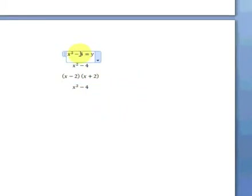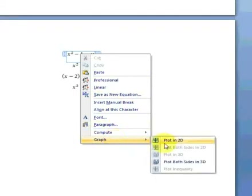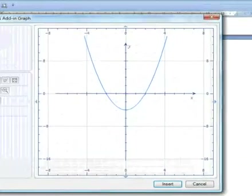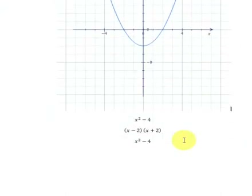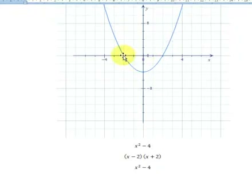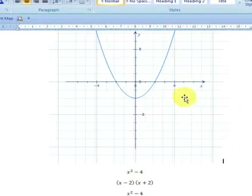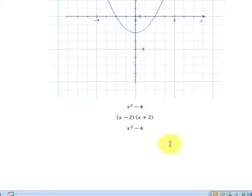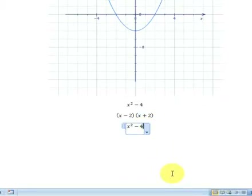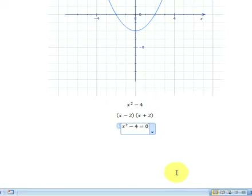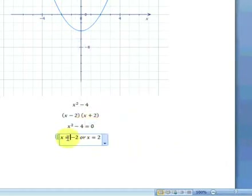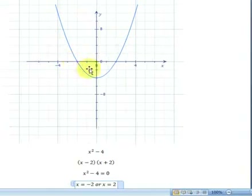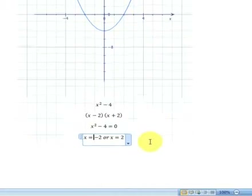Let's move on and plot the original equation. Right-click > Graph > Plot in 2D. Here we have our equation in the top corner. Let's set the axis and insert the graph into the document. We can see the points where this graph crosses the x-axis — in this case, negative 2 and positive 2. To work that out from the equation, we set x squared minus 4 equal to 0. When y equals 0, right-click Compute > Solve for x. We get x equals negative 2 or x equals 2, which is where it crosses the x-axis, as clearly shown in the graph.